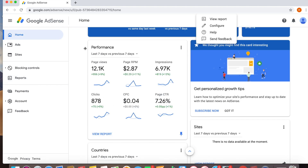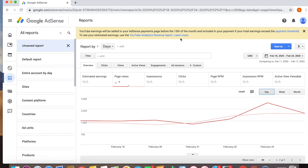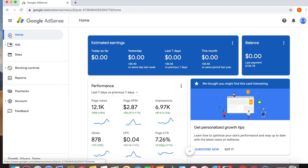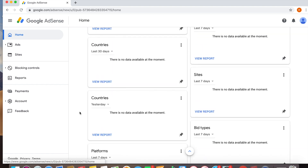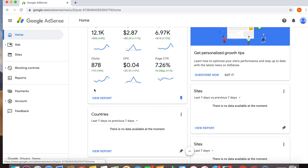All the report access points bring you to the same spot. Up here is your estimated earnings, which is projected — however, this never updates for me and I do not know why. I've had AdSense since September and it always says zero. The balance does update after the 15th of each month when everything is finalized.